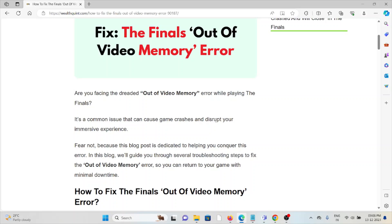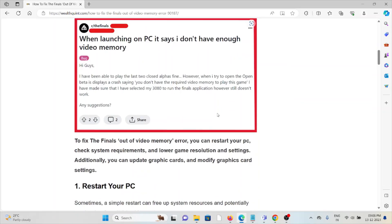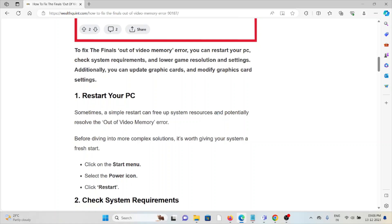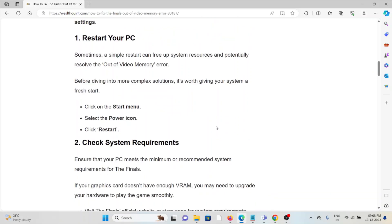The first method is restart your PC. Sometimes a simple restart can free up system resources and potentially resolve the out of video memory error. Before diving into more complex technical solutions, it's worth giving your system a fresh start. Click on the Start menu, select the power icon, and click Restart.